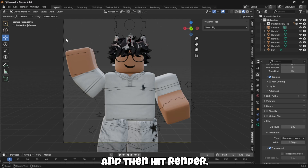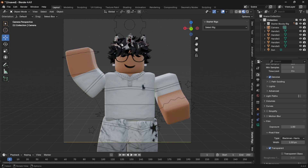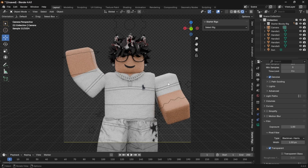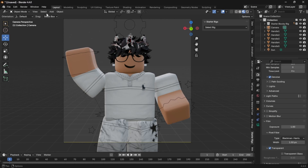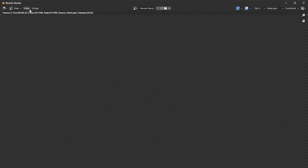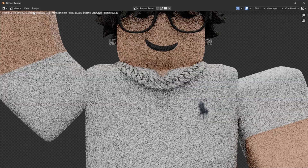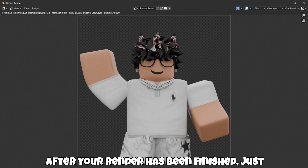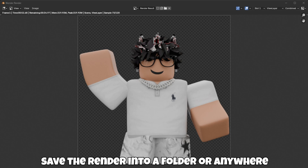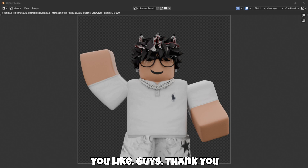Then hit Render. After your render has been finished, just save the render into a folder or anywhere you like.